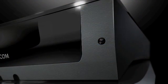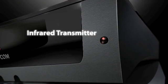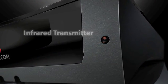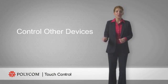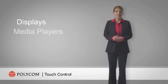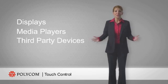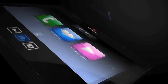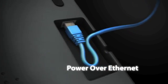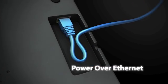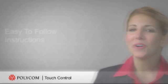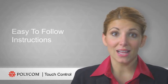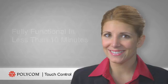Polycom Touch Control also includes a programmable infrared transmitter that allows you to control other devices in your environment, including displays, media players, third-party devices, and more. To simplify installation, Polycom Touch Control leverages power over Ethernet so it can go wherever your network goes. Easy-to-follow instructions allow a unit to be installed and fully functional in less than 10 minutes.